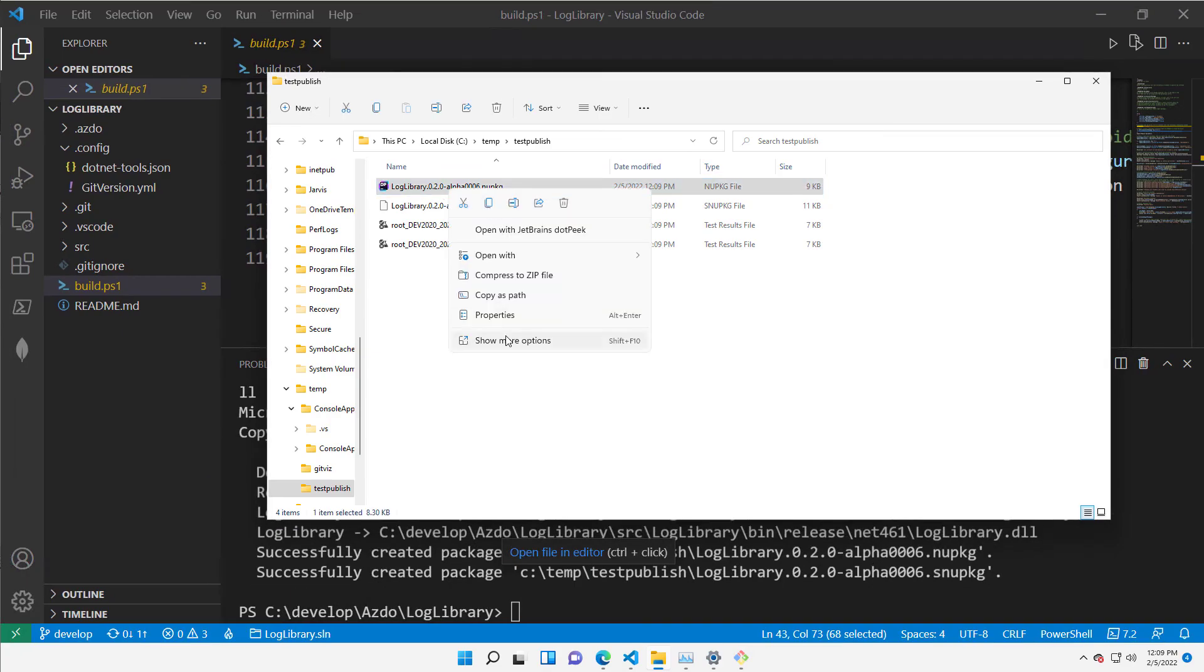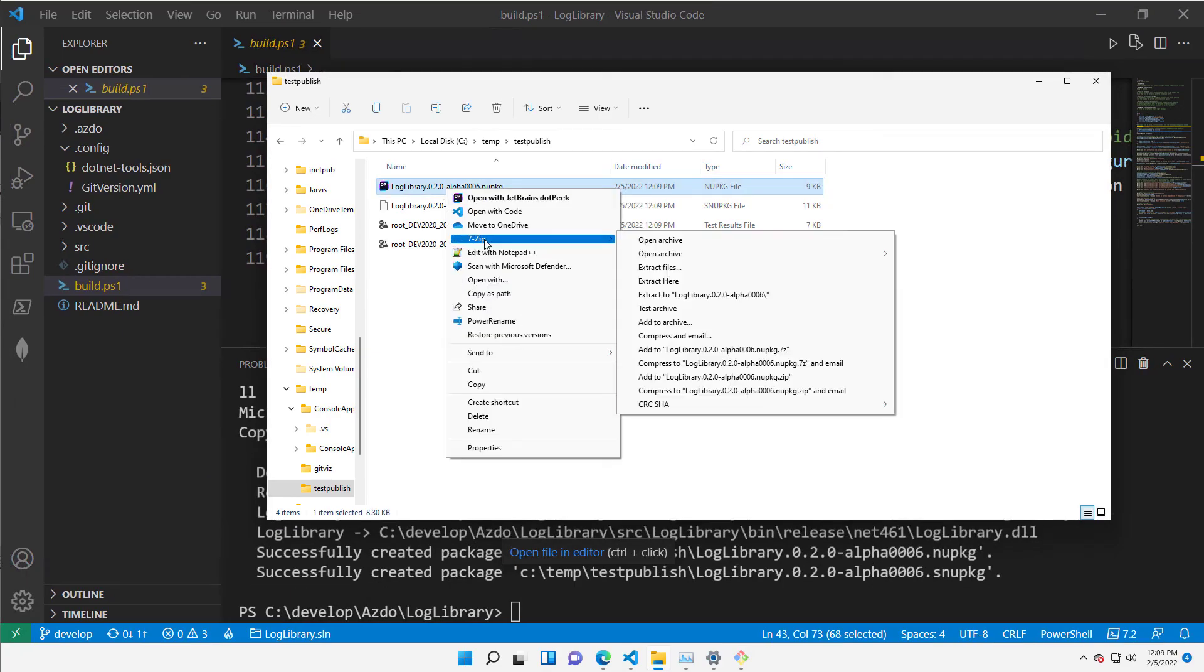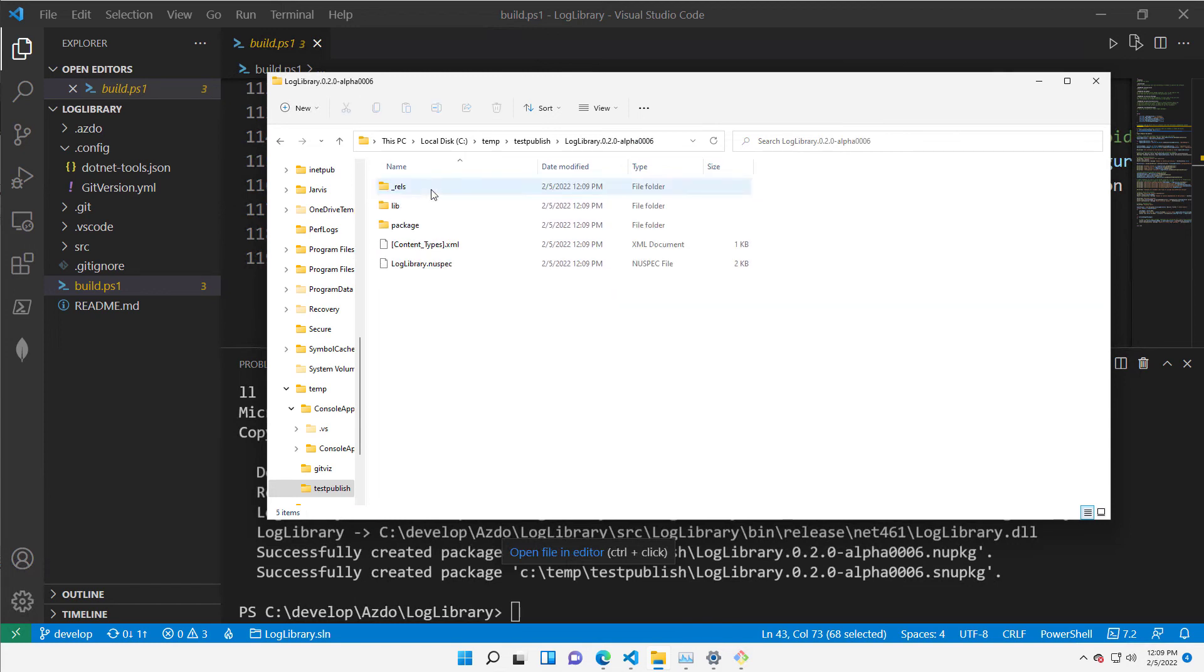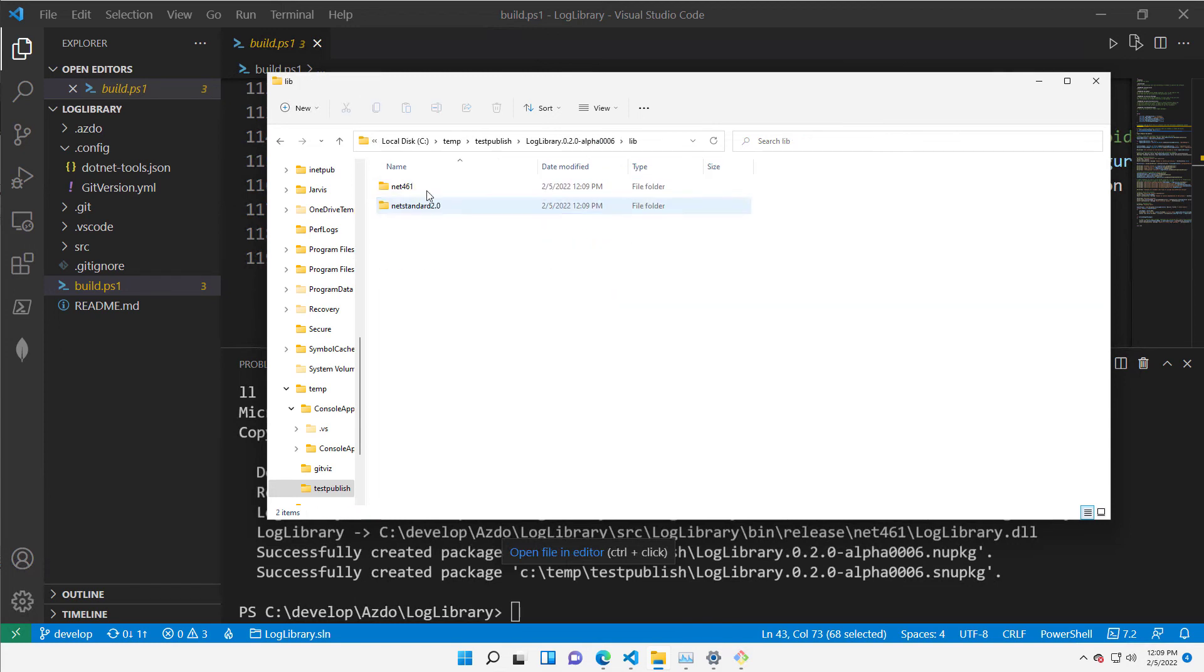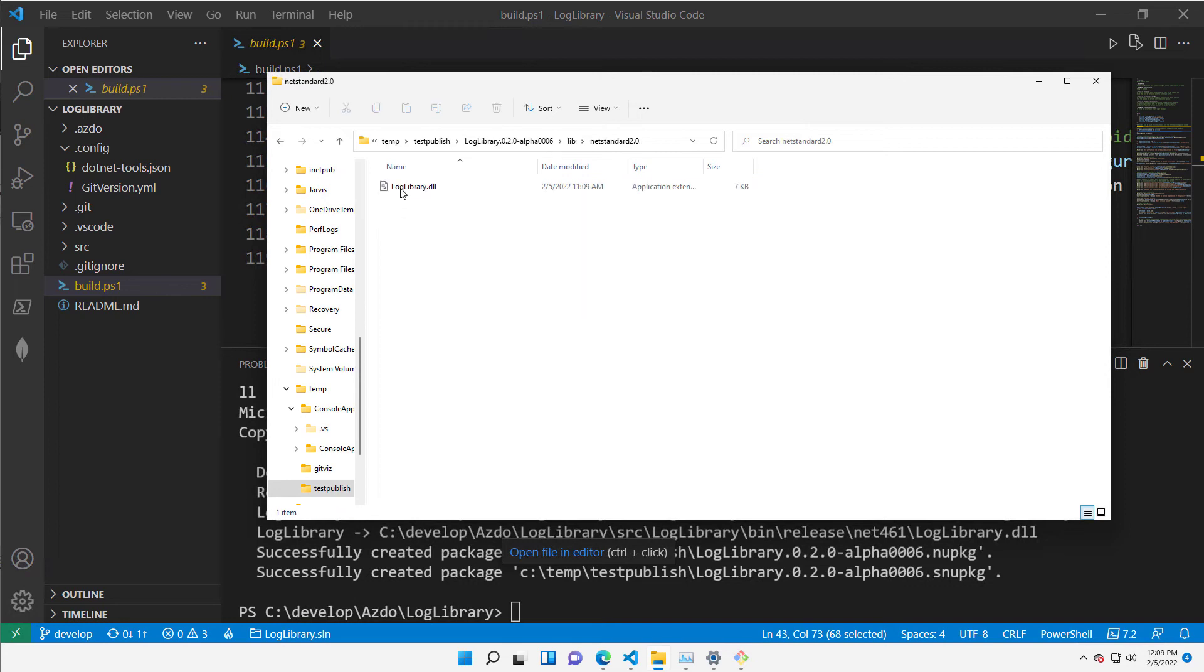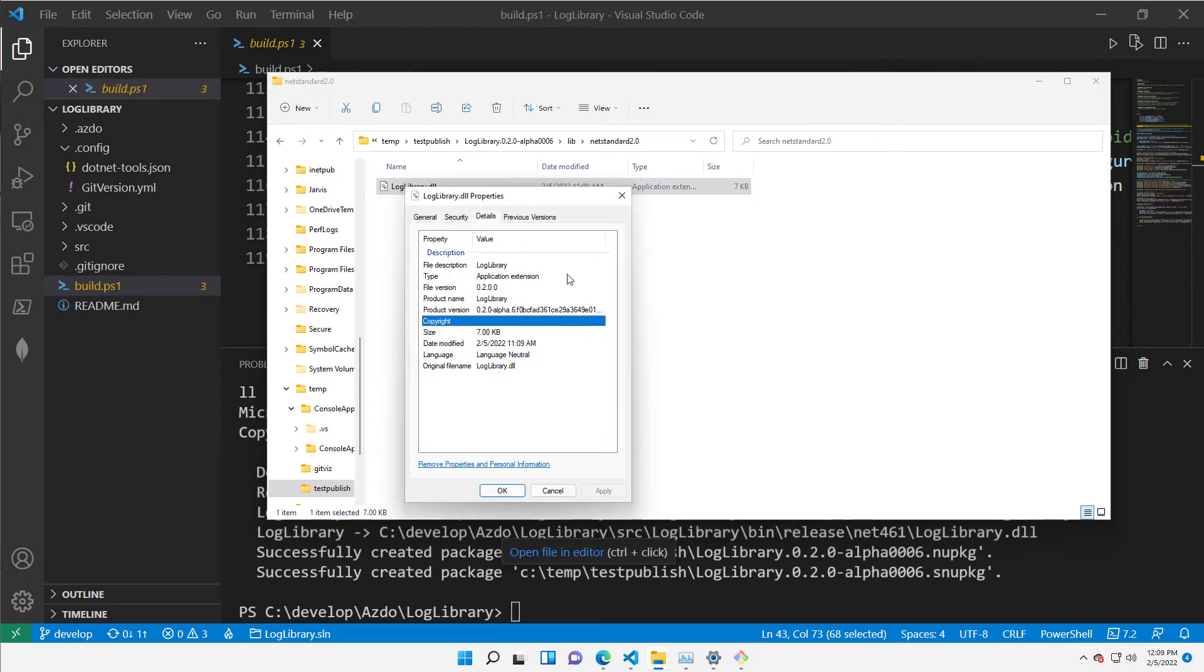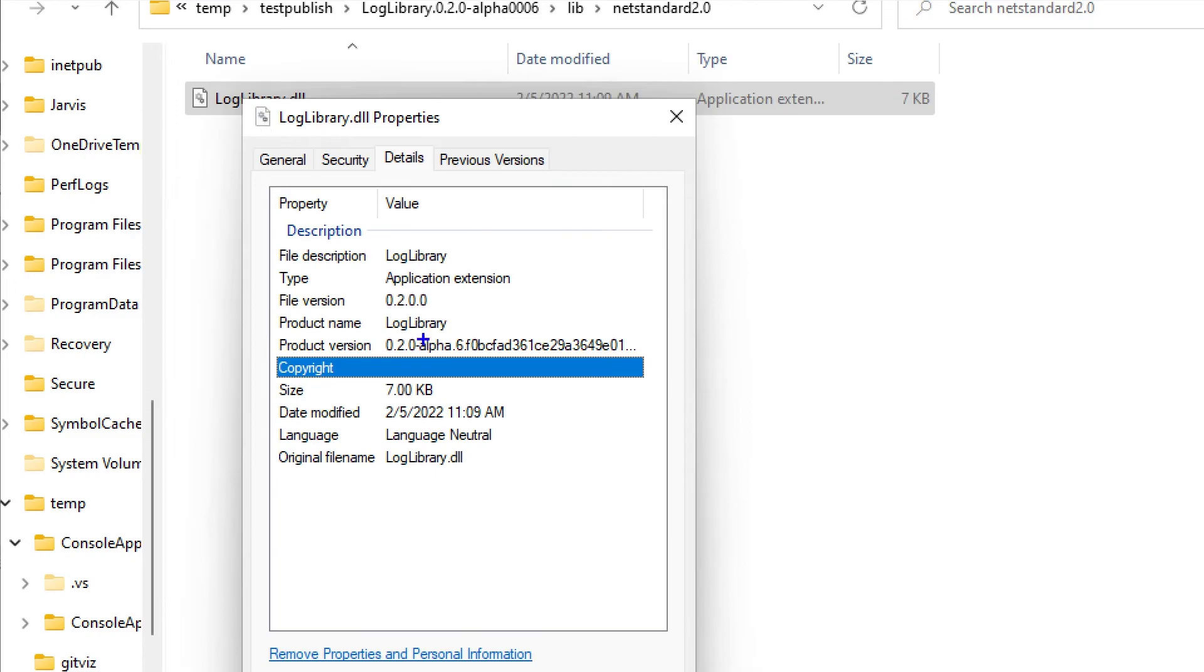If I'm opening with 7-zip, because the NuGet package is a simple zip file, I can verify that indeed I have two versions. I take the .NET Standard, it's most recent, and I take the property of the file and look.